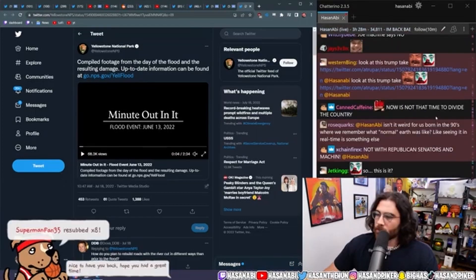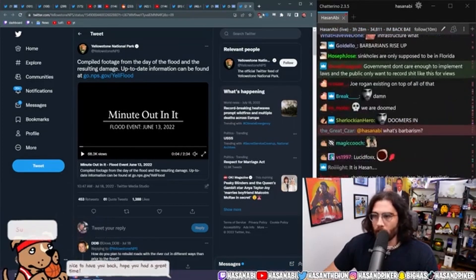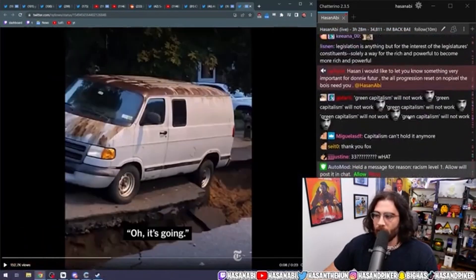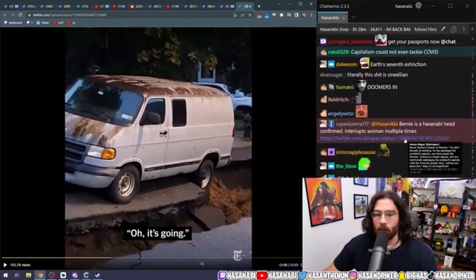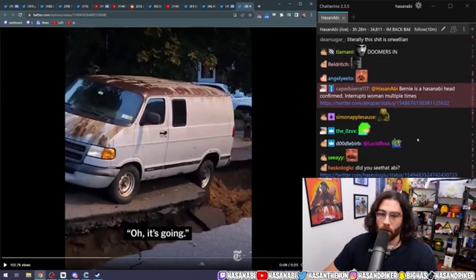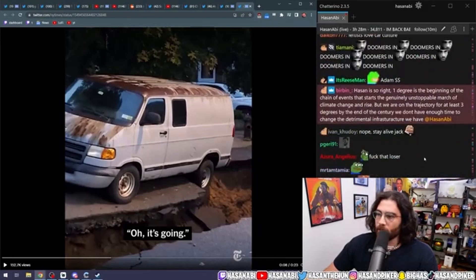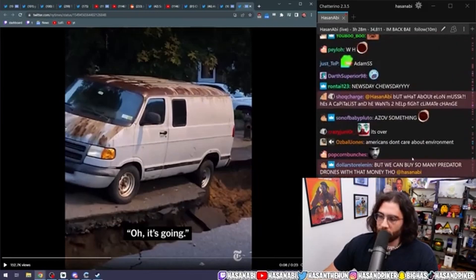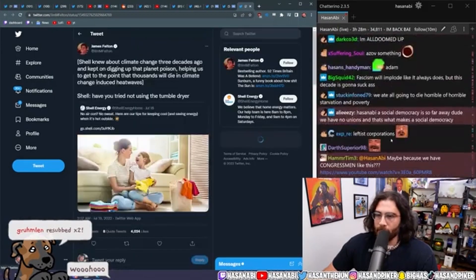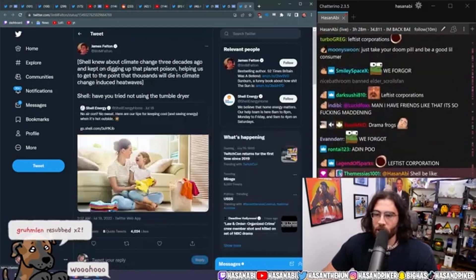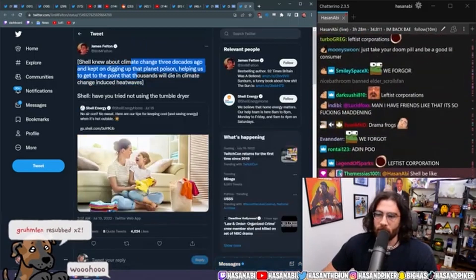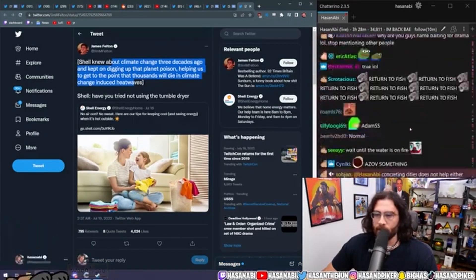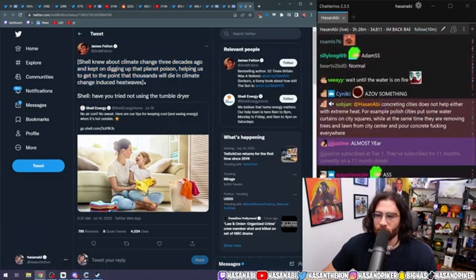It's just wild that we are in a situation where the country is on fire or underwater for a good amount of the year. It's just not going to happen. Shell knew about climate change three decades ago and kept digging up that planet poison, helping us to get to the point that thousands will die in climate change-induced heat waves.